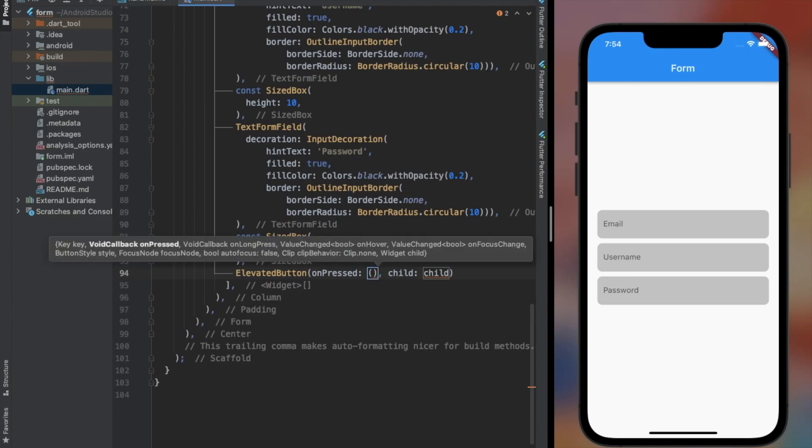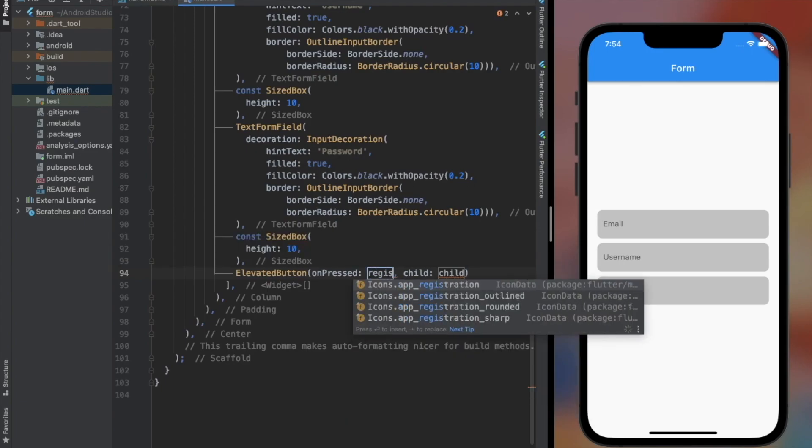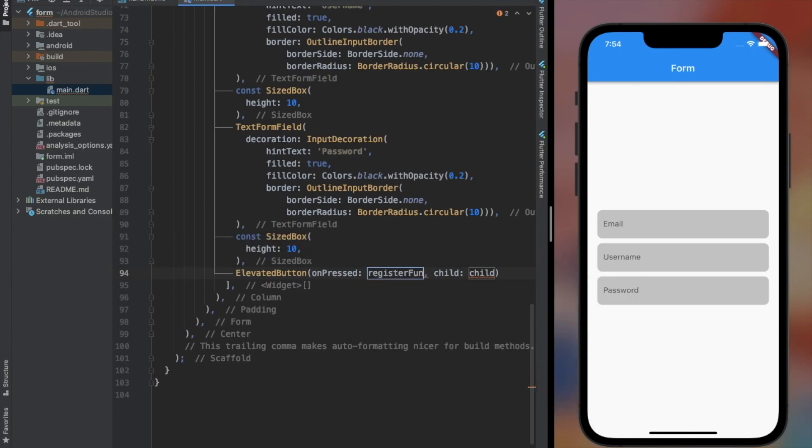I also added an elevated button, which on pressing will save the values from the TextFormField, if every value is valid.